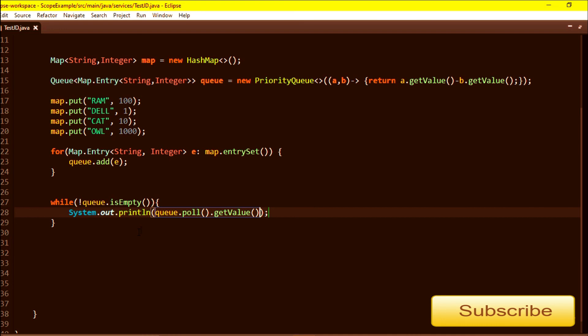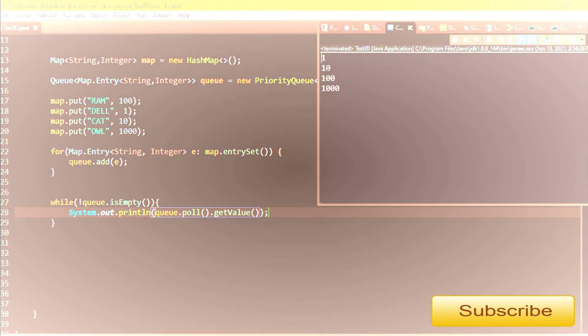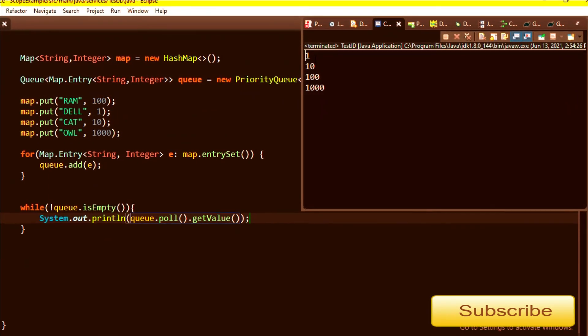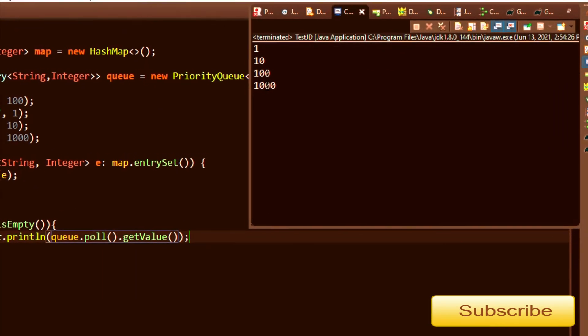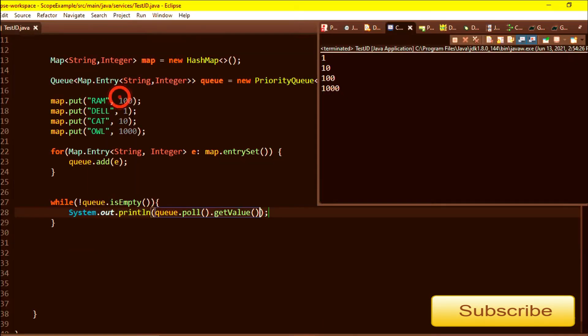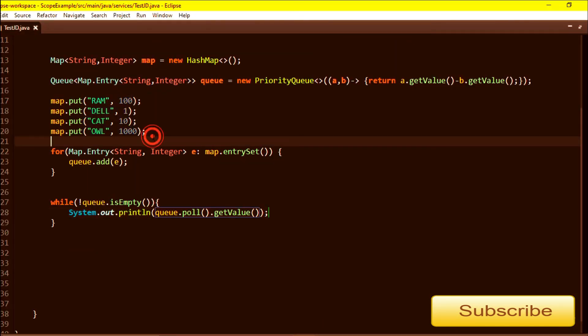You can see it's in order: one, ten, hundred, thousand - these are the values which I have already put in the map. If you want it in descending order, you just need to change this comparator.